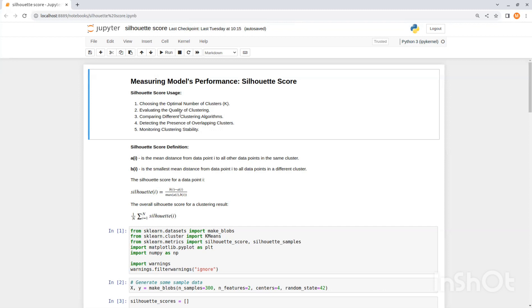It also helps you to evaluate the quality of clustering. After performing clustering, you can use the Silhouette Score to assess the quality of the clustering result. A higher Silhouette Score indicates that the clusters are well separated and that data points within each cluster are more similar to each other than the points in other clusters. Conversely, a lower Silhouette Score suggests that the clustering may not be appropriate or that the data may have overlapping clusters.